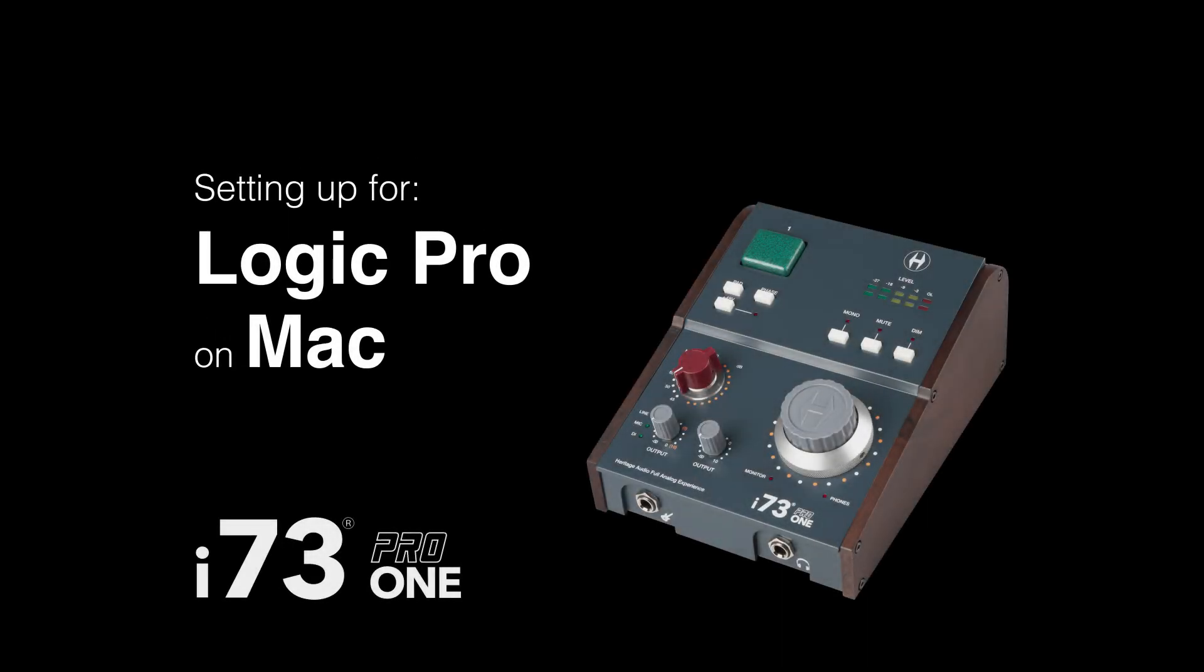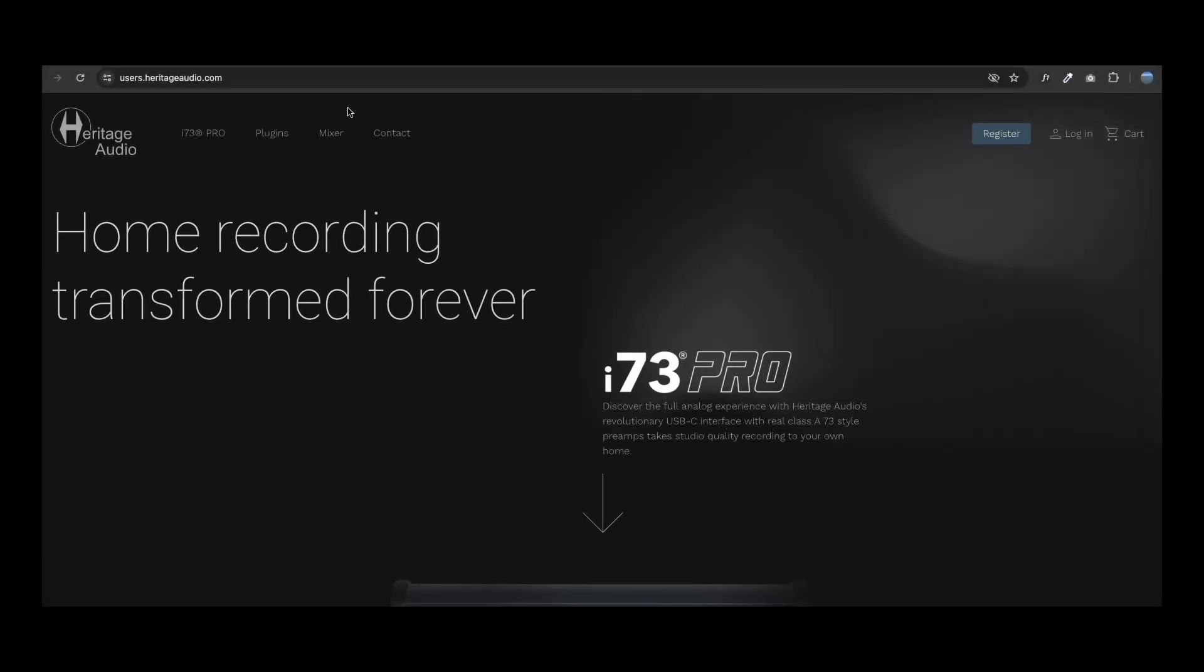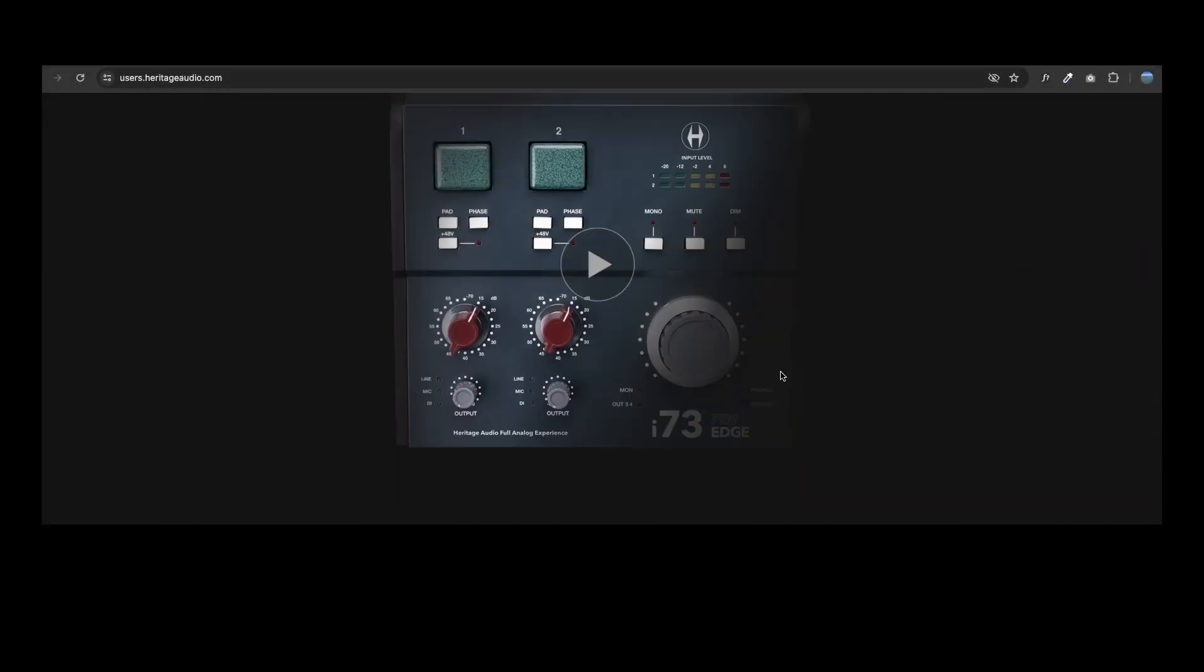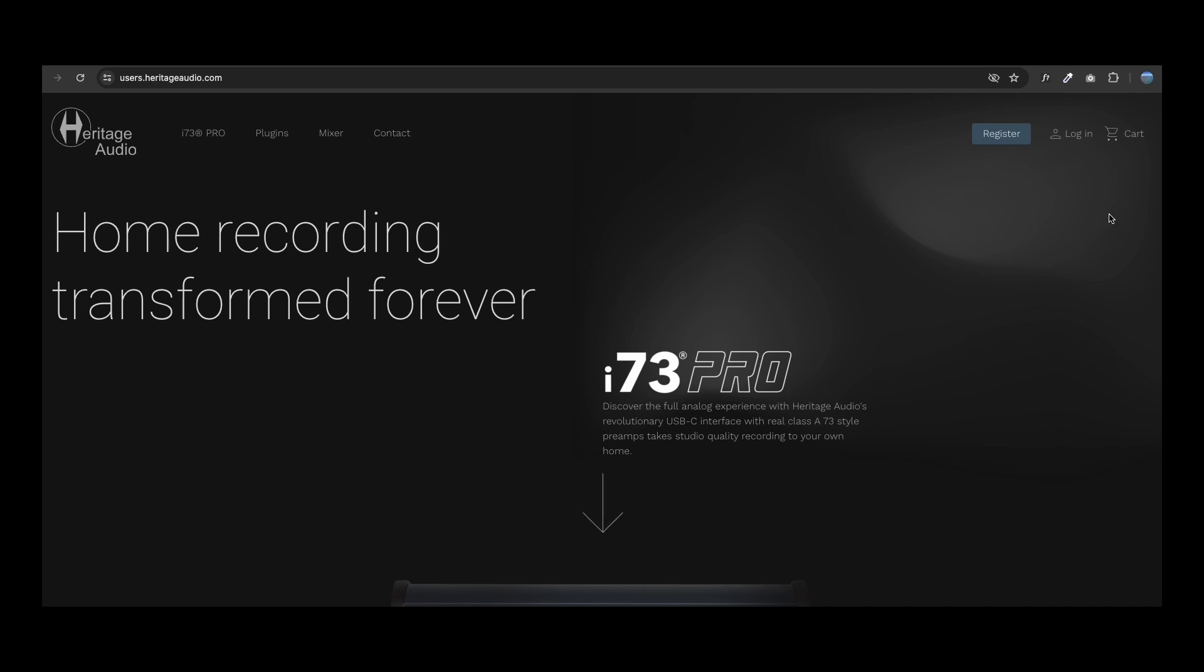Setting up your i73 Pro 1 with Logic Pro on a Mac. The first step is to visit users.heritageaudio.com. Then you must log in or create a new account.